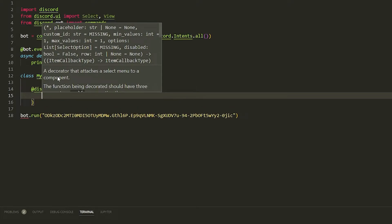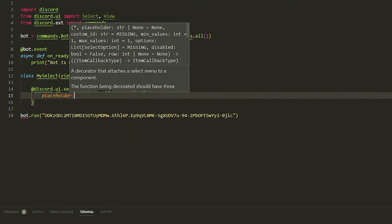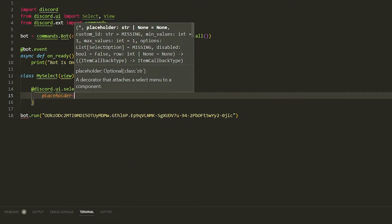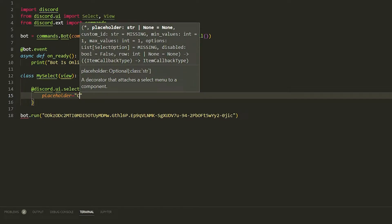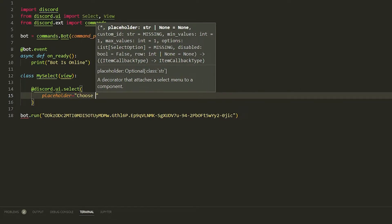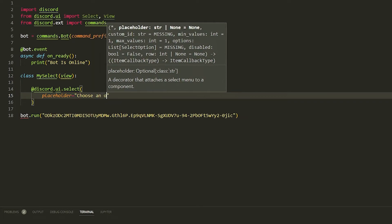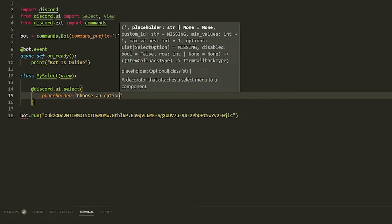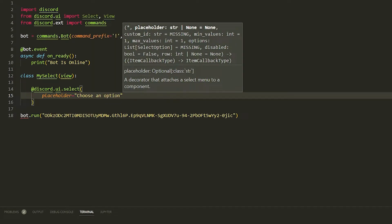We're going to add a placeholder — what a placeholder is, is what it says in the selector bar — so we're going to put 'Choose an option'.